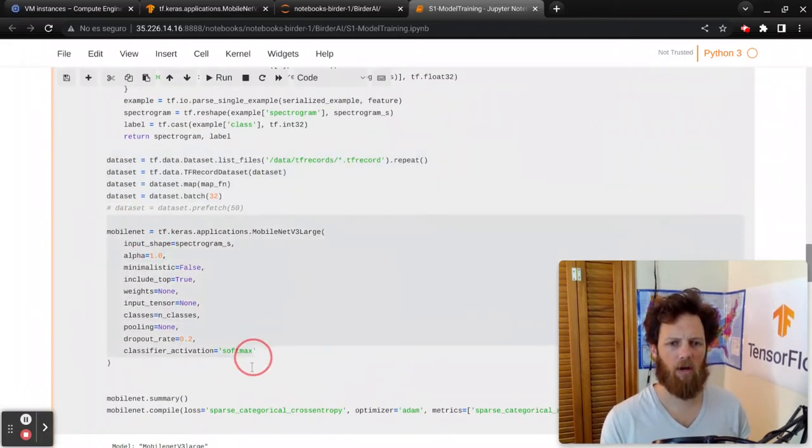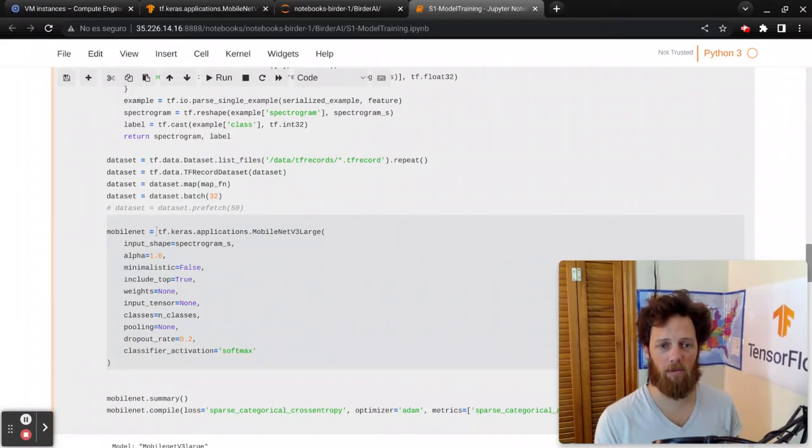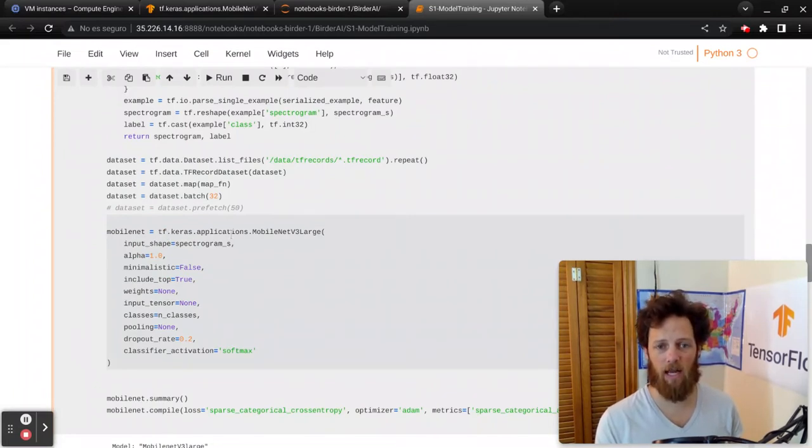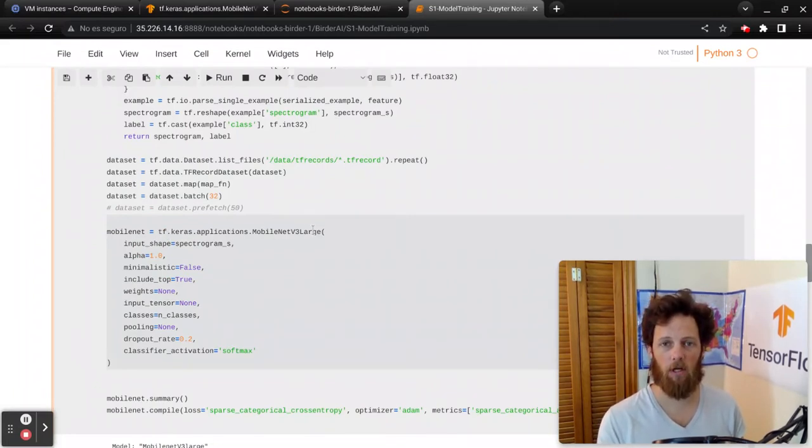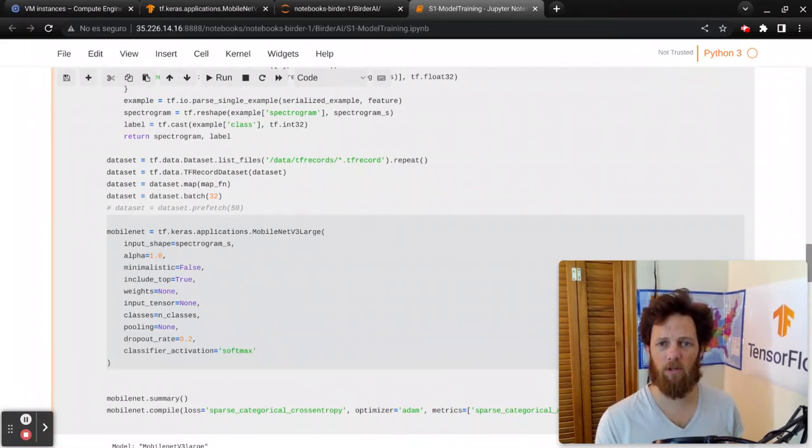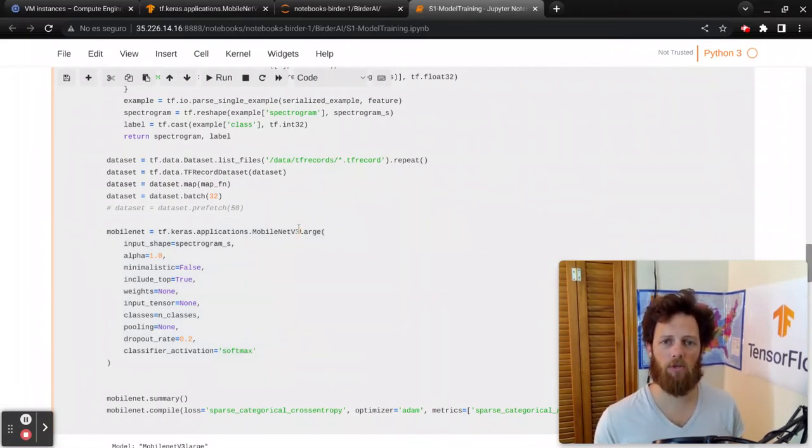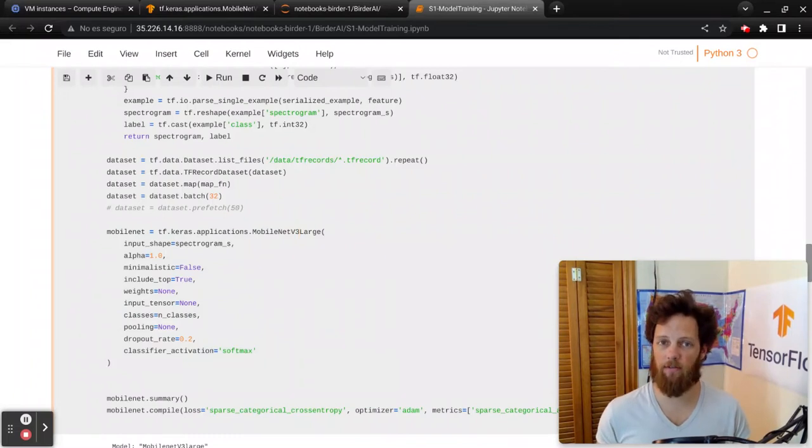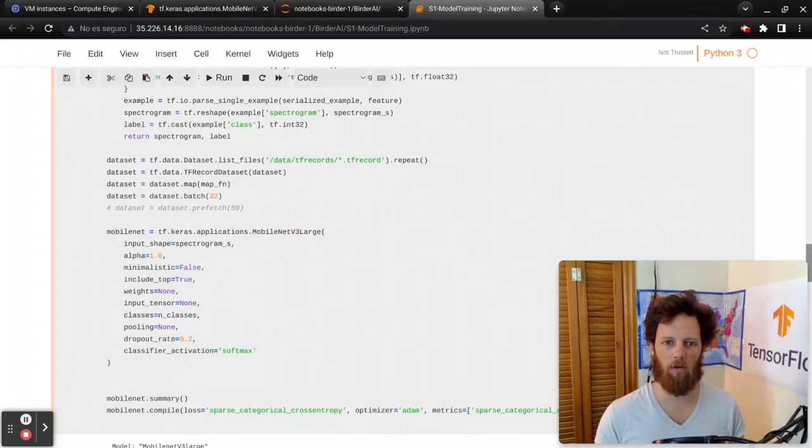Here's where we're actually creating that MobileNet. So it's really simple. It just comes from tf.keras.applications, MobileNet v3 large. There are a few other versions of MobileNet. There's also a v3 small. But for our use case, large is small enough. It's about a 63 meg model.